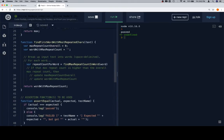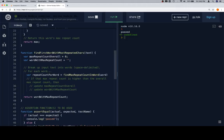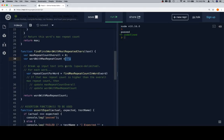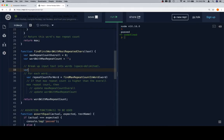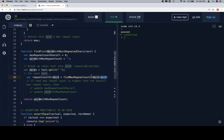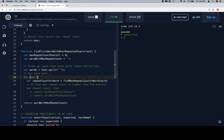Our function gives an accurate count of the maximum number of times a character is repeated within a given word. Now let's uncomment that test and implement `find_first_word_with_most_repeated_characters`. We have two variables: `maxRepeatedCountOverall` and `wordWithMaxRepeatCount`, starting as an empty string. Break up the input text into words: `var words = text.split(' ')` — that's what space-delimited means.